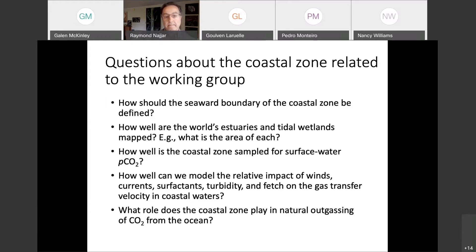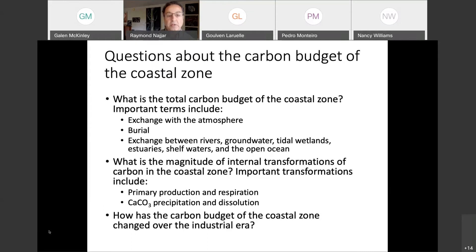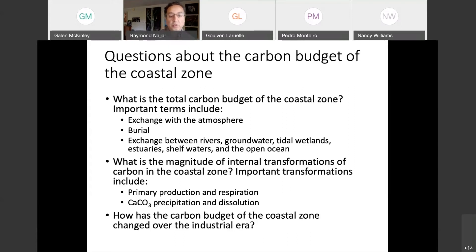Here are some questions about the carbon budget of the coastal zone. What is the total carbon budget? The important terms include exchange with the atmosphere, aerial and lateral exchange between all the reservoirs. What's the magnitude of internal transformations such as primary production, respiration, and calcium carbonate precipitation and dissolution? And how has the carbon budget of the coastal zone changed over the industrial era?